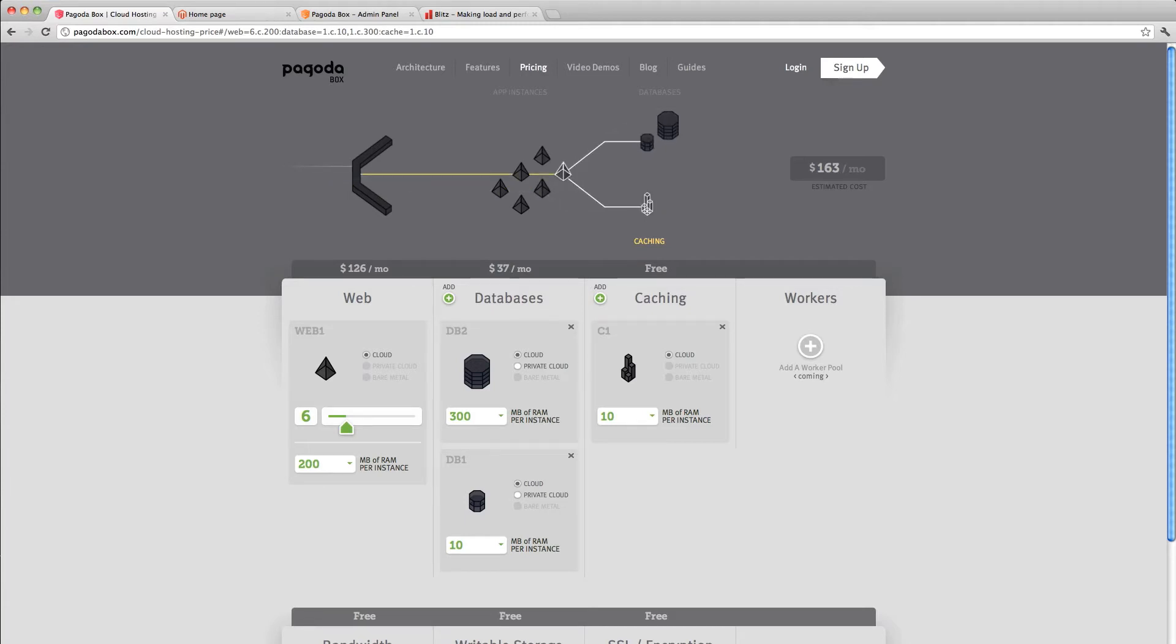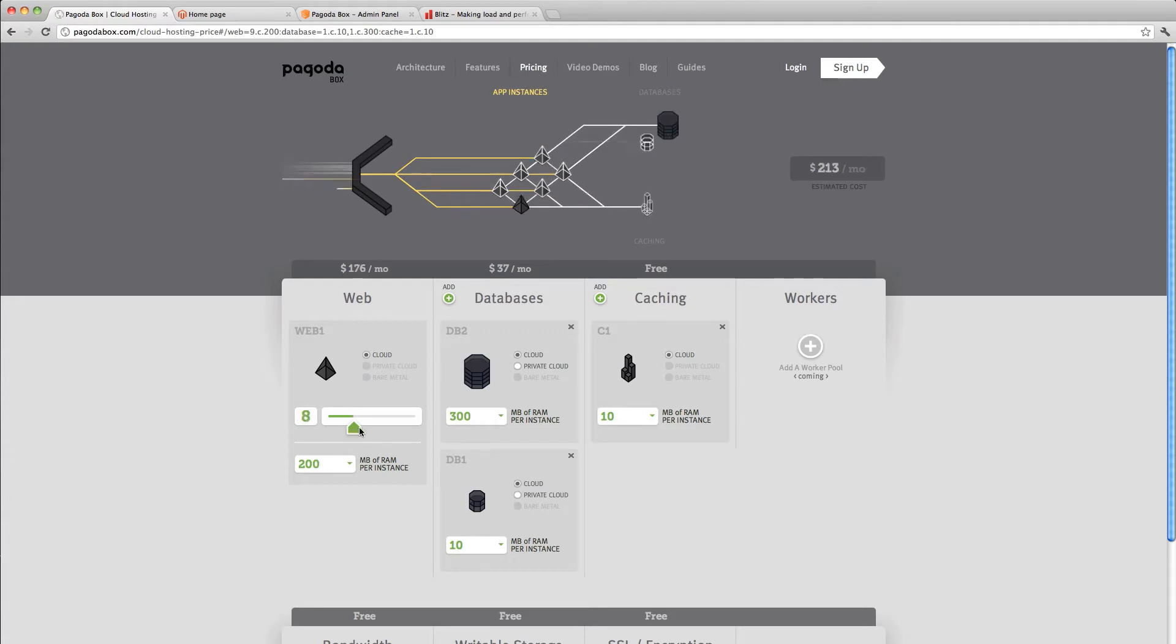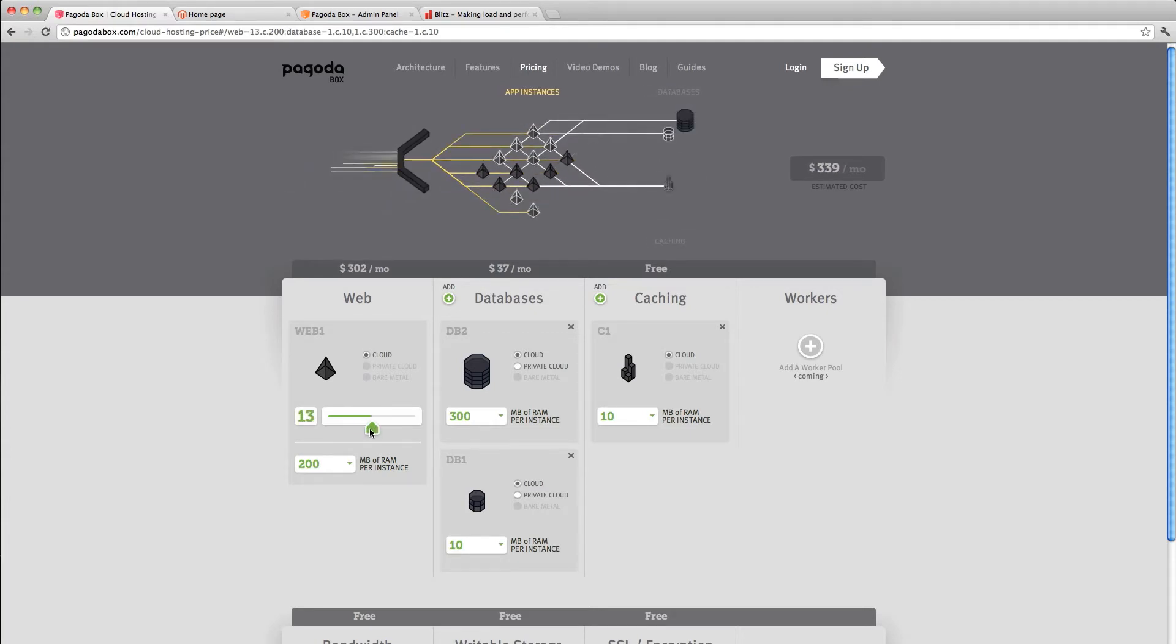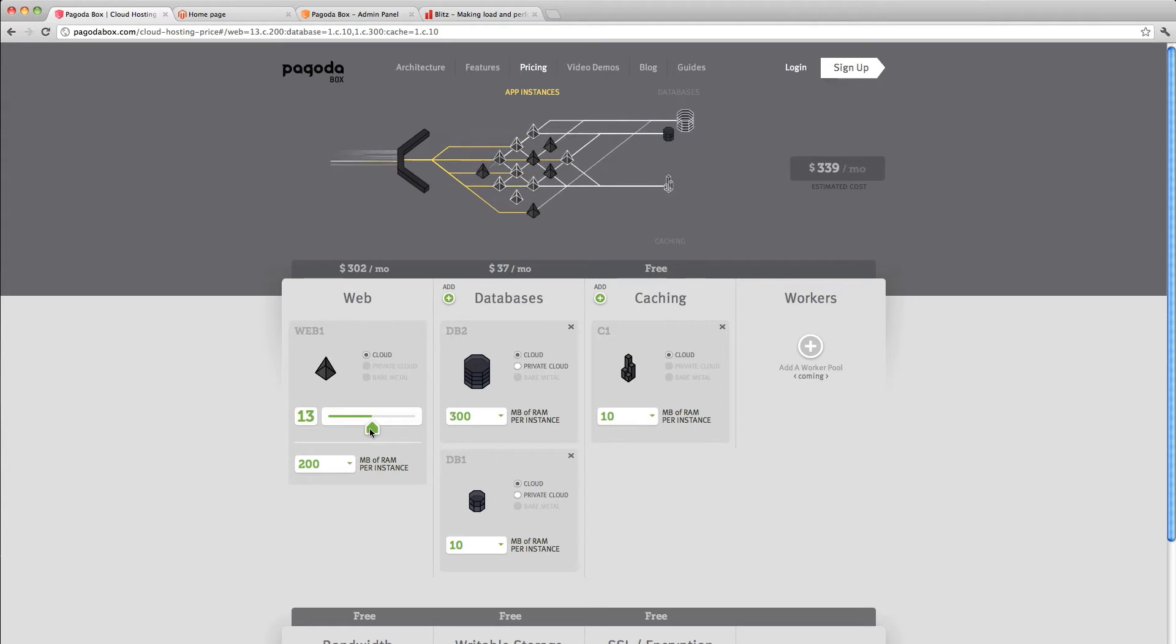As the site increases in traffic, I can seemingly scale. That happens instantly and seems to be pretty straightforward.